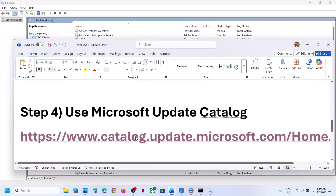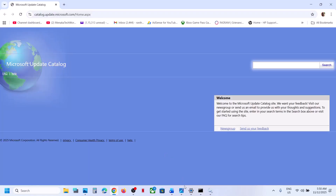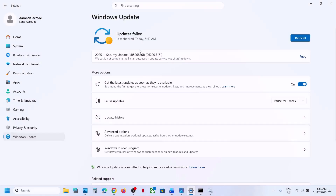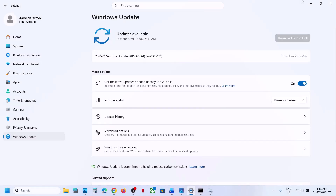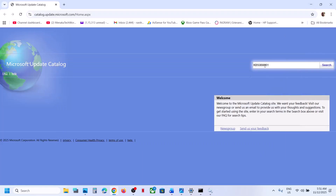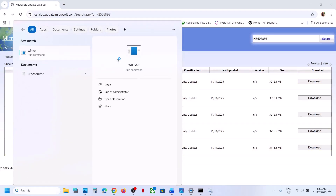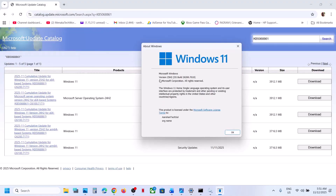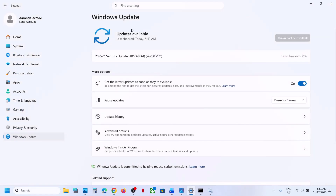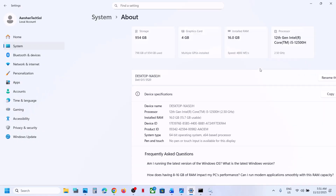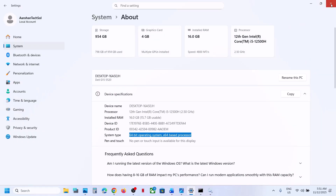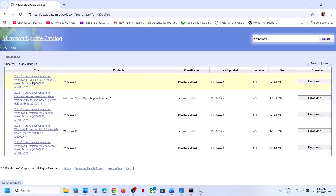The next step is to use the Microsoft Update Catalog. Open the link provided in the video description in a browser. Search for the update KB5068861. Also check your Windows version by typing winver in the Windows search box — in this case it's version 25H2. Go to Windows Settings, then System, then About, and check the system type — in this case it's a 64-bit operating system.